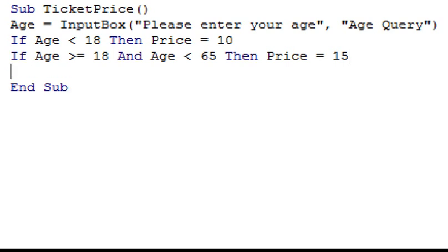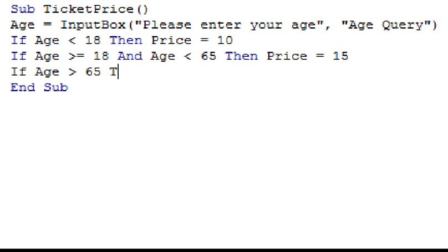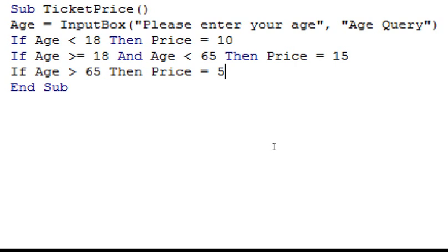Finally, on the next line, I'm just going to type in if age, the sign for greater than, 65, then price equals 5. Now that our macro is selecting the correct price based on the user's age, we just need to get it to display the price to the user, and I'm going to use the message box function to do this.